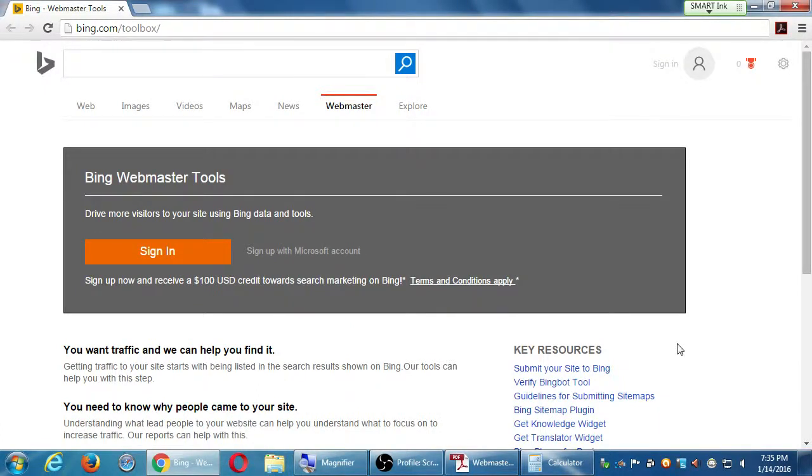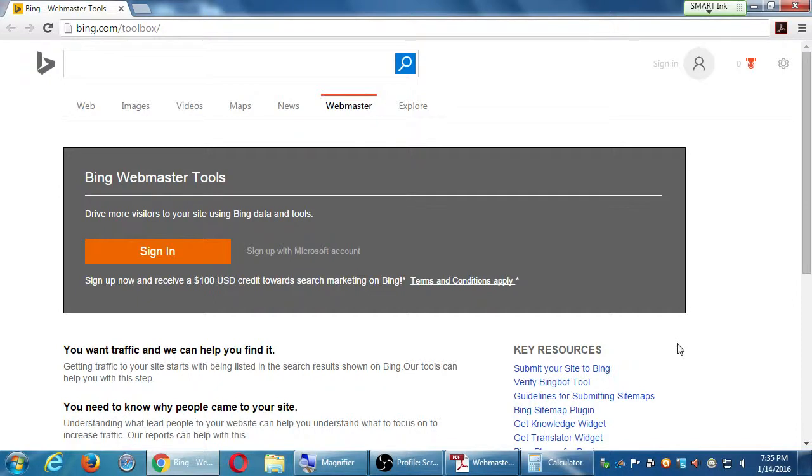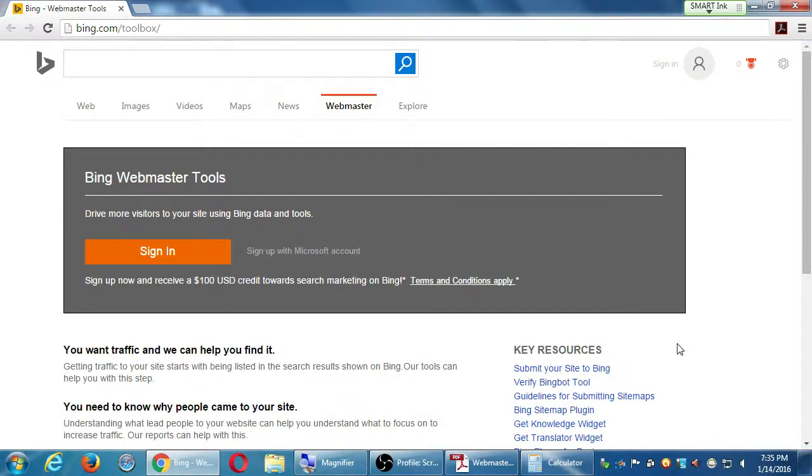On this screen here, it asks us either to sign in or sign up. If you have a Hotmail account, an Outlook account, any Microsoft account, we have access to this faster, where you just click sign in and you sign in. If you don't have a Microsoft account, let's say you have Yahoo or Gmail or Cox or whatever, you can still access this. You would do sign up with Microsoft account.